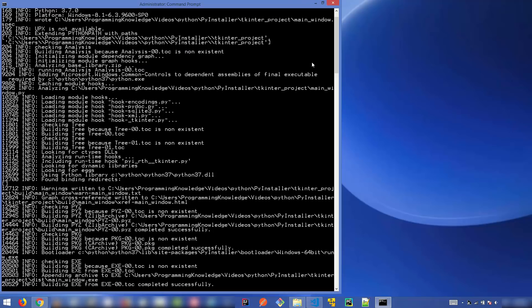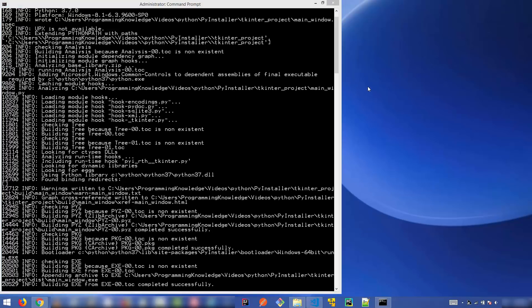One important note about PyInstaller: if you want to create a Windows exe file, you need to run PyInstaller on a Windows operating system. PyInstaller will not create a Linux binary from a Windows machine. So always run PyInstaller on the target operating system. That's it for this video — this is how you can create a standalone executable file from your Python script. I hope you enjoyed this video and I'll see you in the next one.